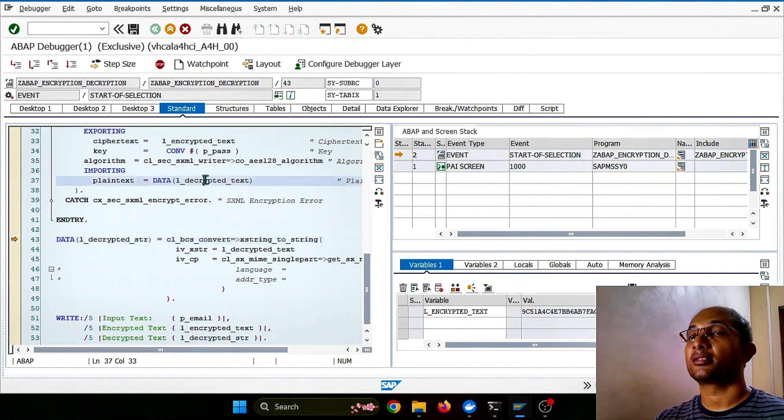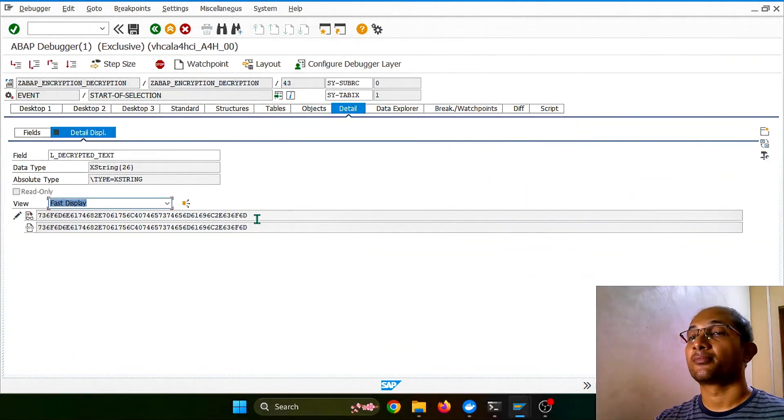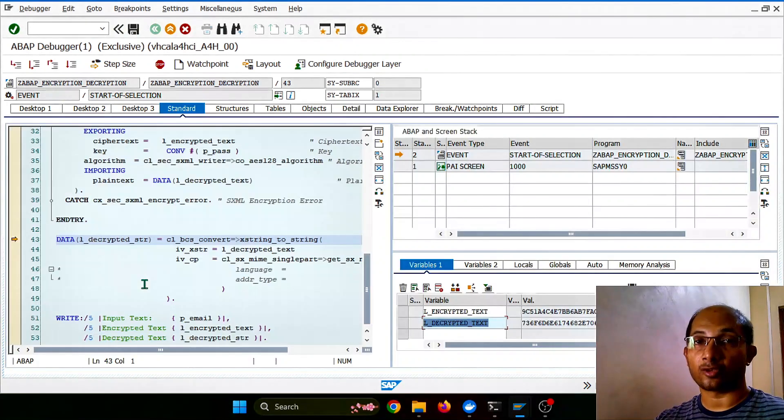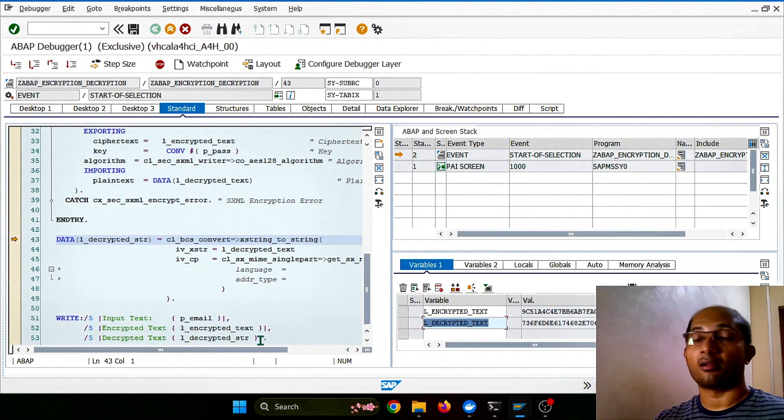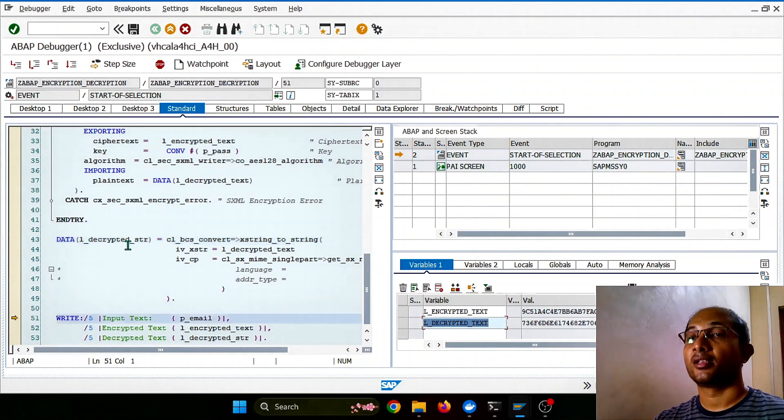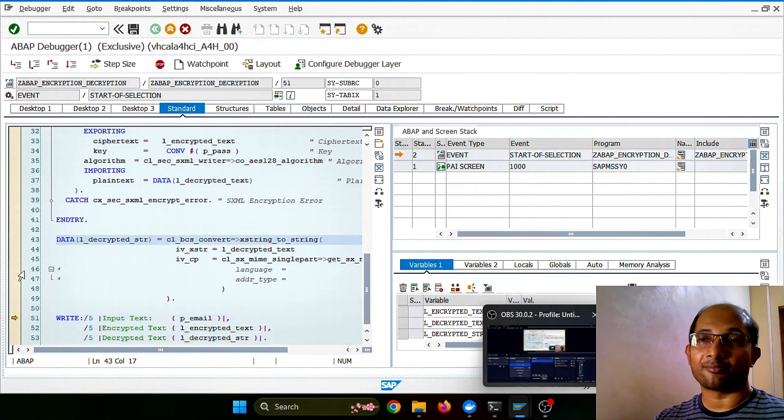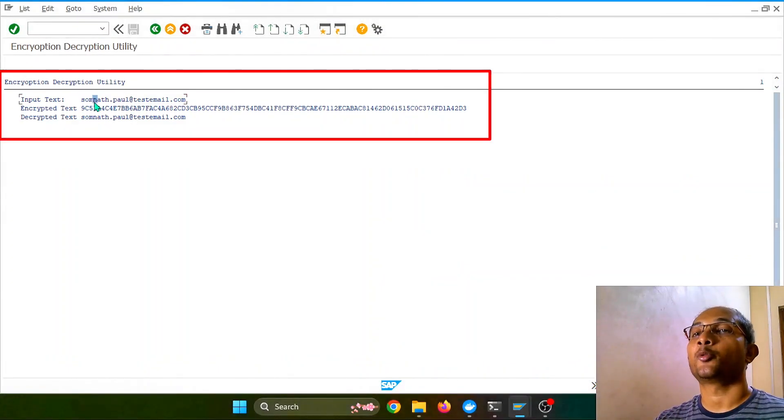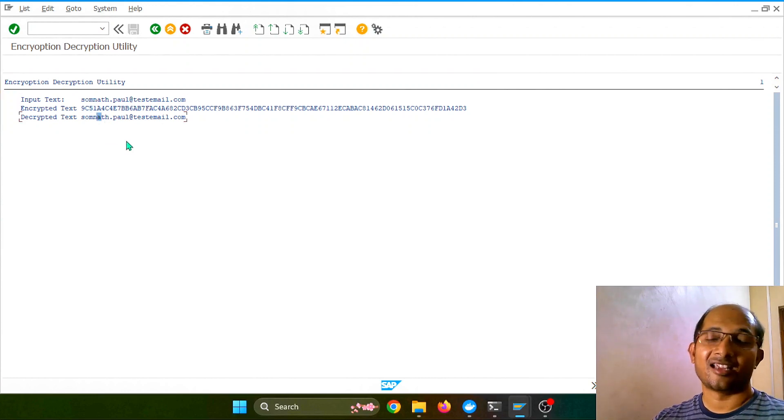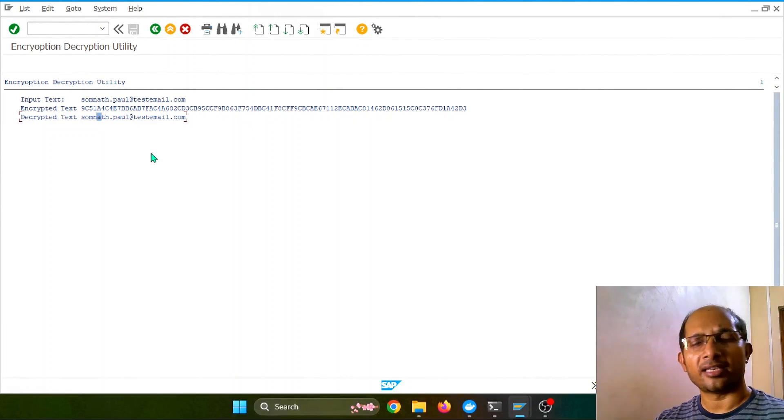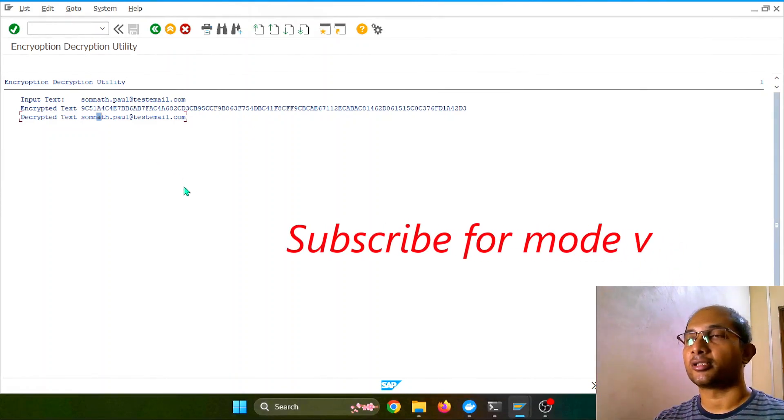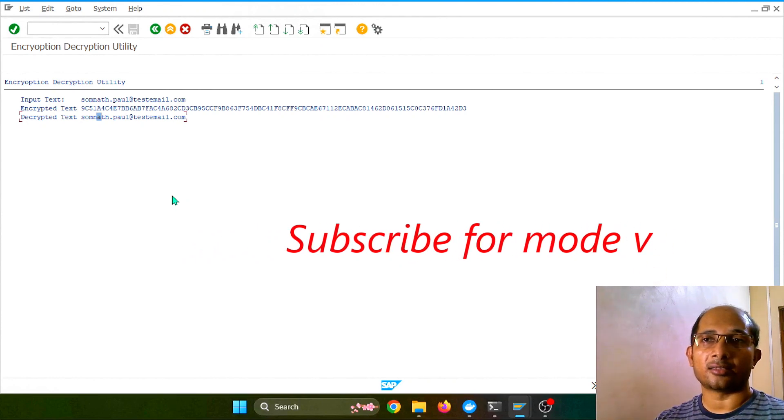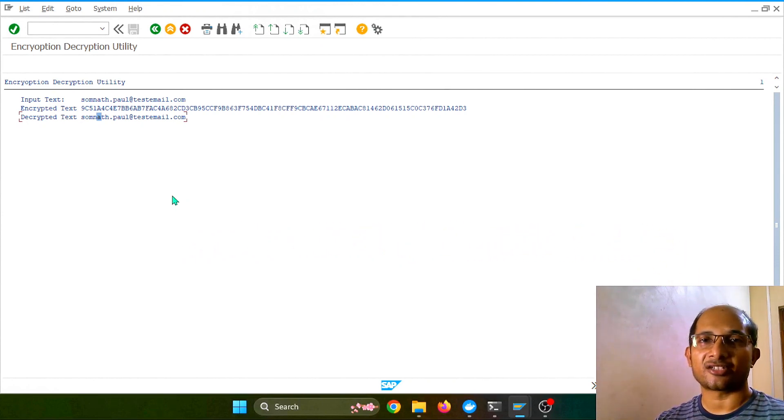Perfect. So now the same thing I'll be using for decryption, and this is the decrypted text, but again it is coming as an XString format, as I told, which we need to convert back to string. So let's do that. It also came, voila! You see, the data came back with the original input, and this is what our input, encrypted text, and decrypted text. Pretty simple, but very useful in many cases in our business requirements. This is pretty much useful. Thanks for watching, and we'll again connect in the next session. Goodbye till then.